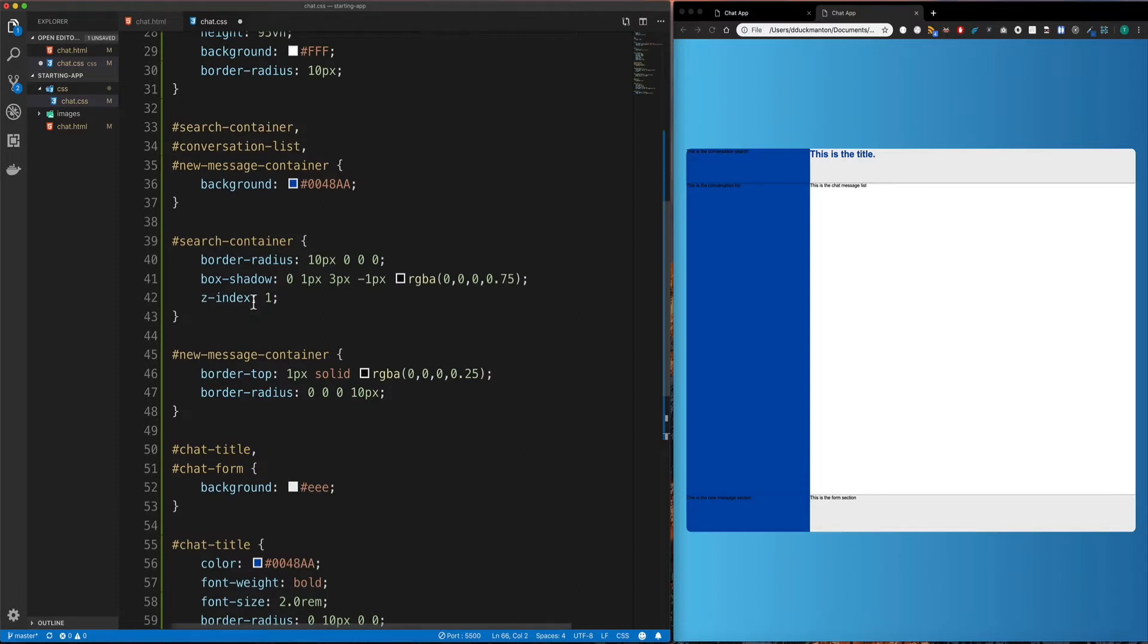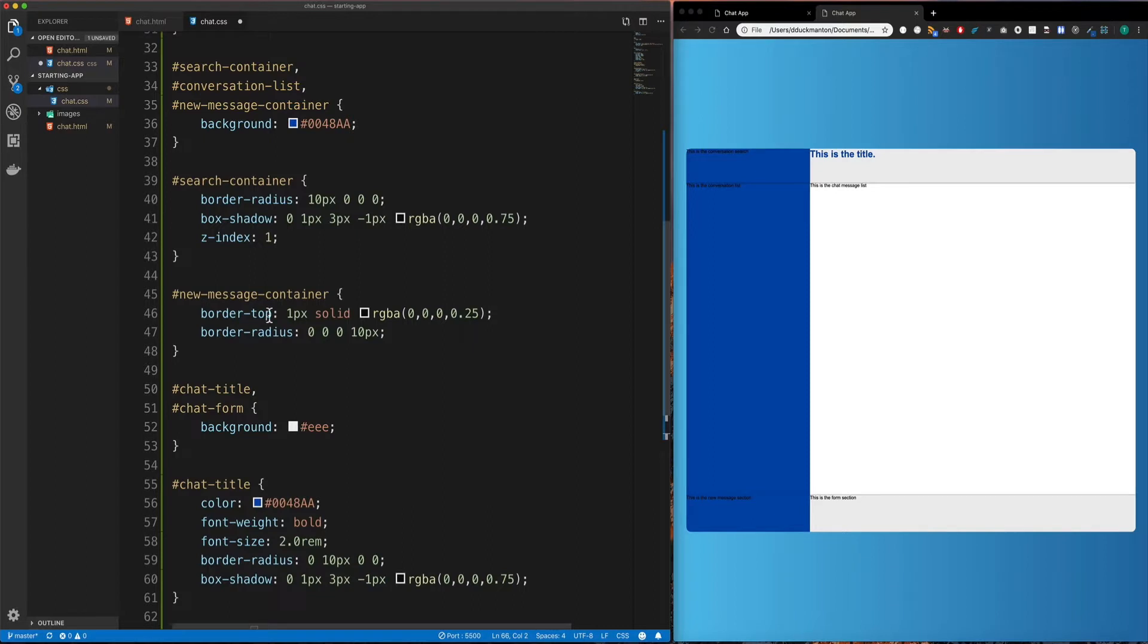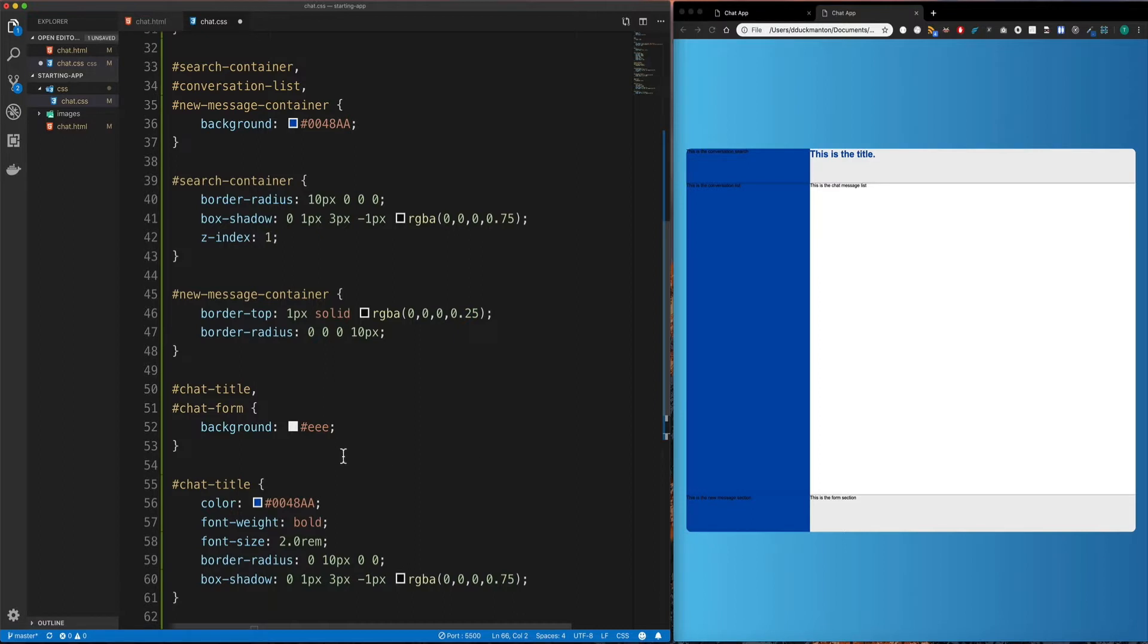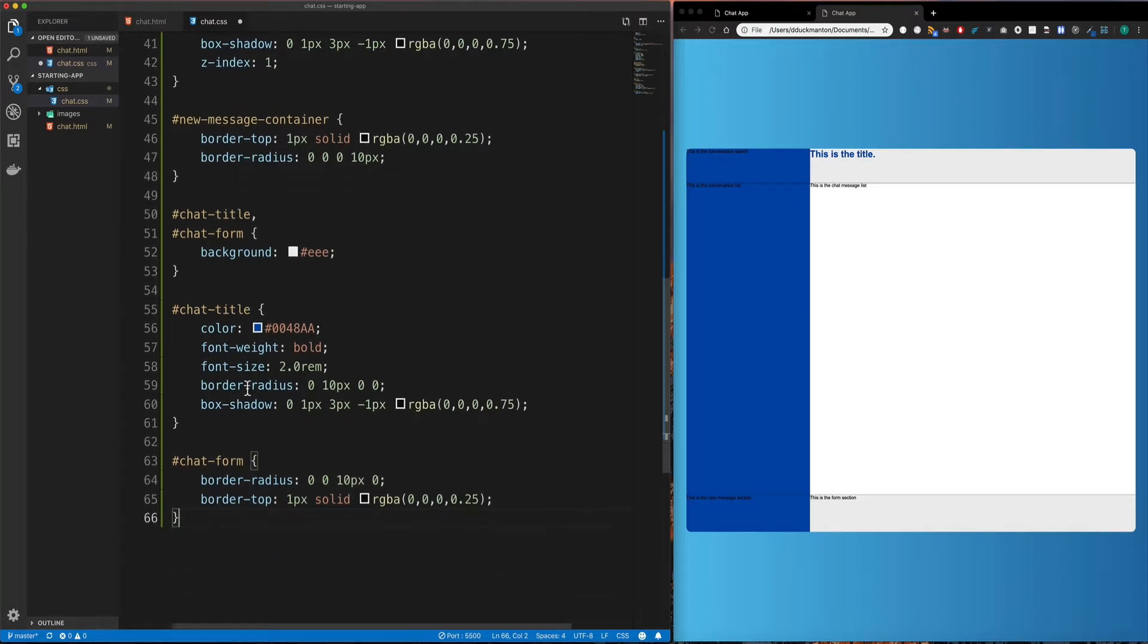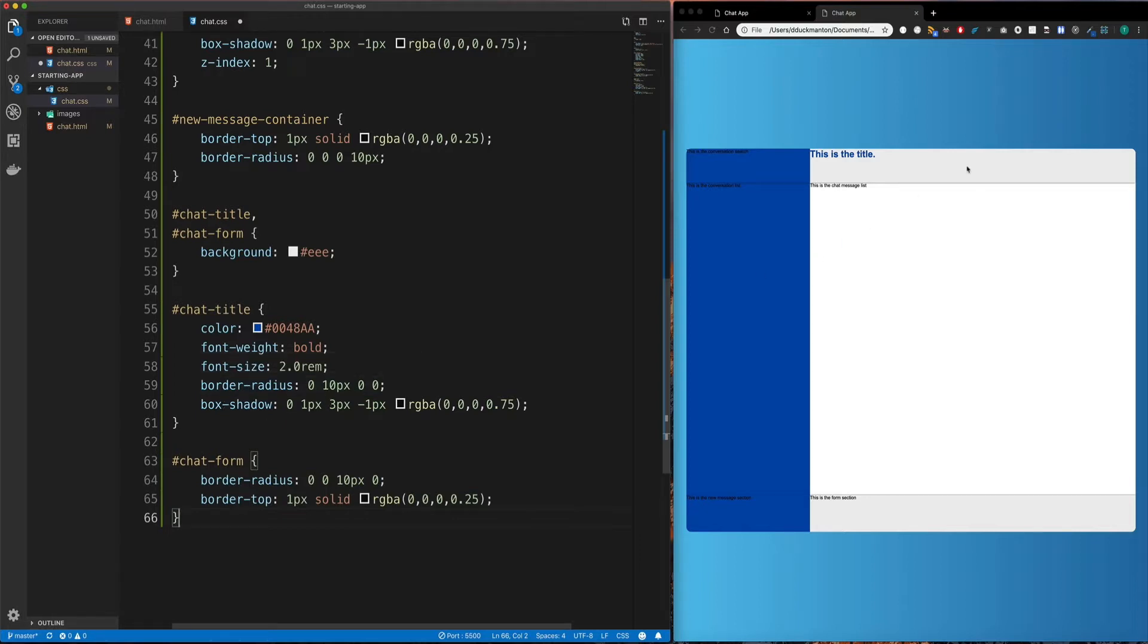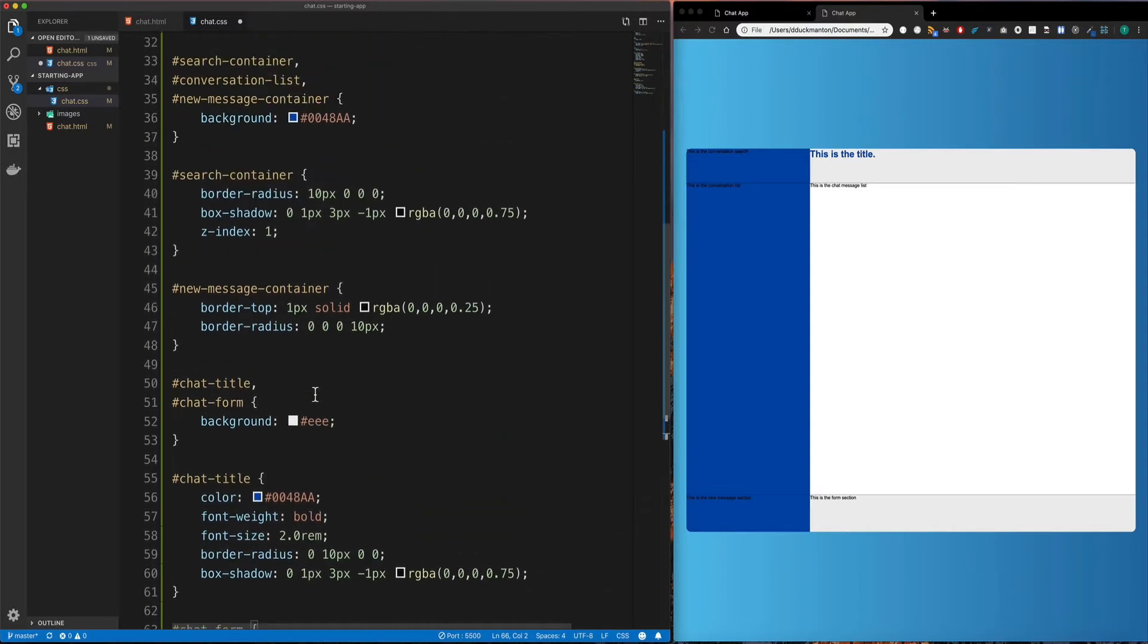Then I've got the new message container, and that has a border top and a border radius set to it. The border radius is on the bottom left hand corner, and that's for this thing down here. Then we have chat title where I've given, and the chat form, given them both a background color of hash EEE, so a slightly gray color, which is a little bit different to the chat message list. And then I've got the chat title where I've set the font color, given it a bold and all that stuff. That represents this over here, and then a bit of box shadow and border radius as well for that corner. And the same with the chat form, I've added a border radius in the bottom right corner and a border top. Pretty straightforward, what I've covered here.